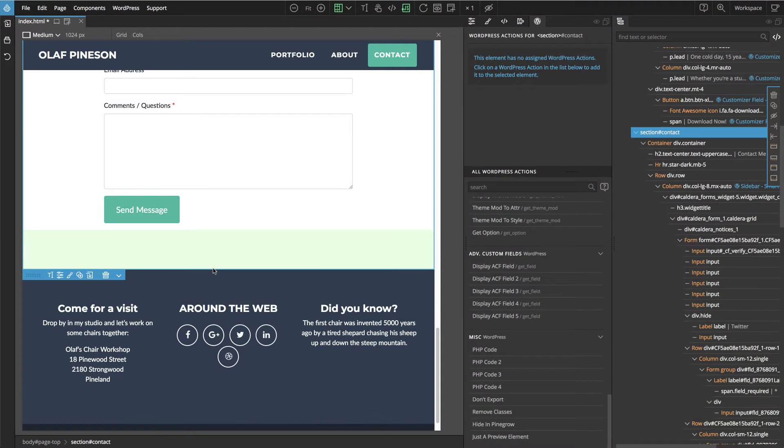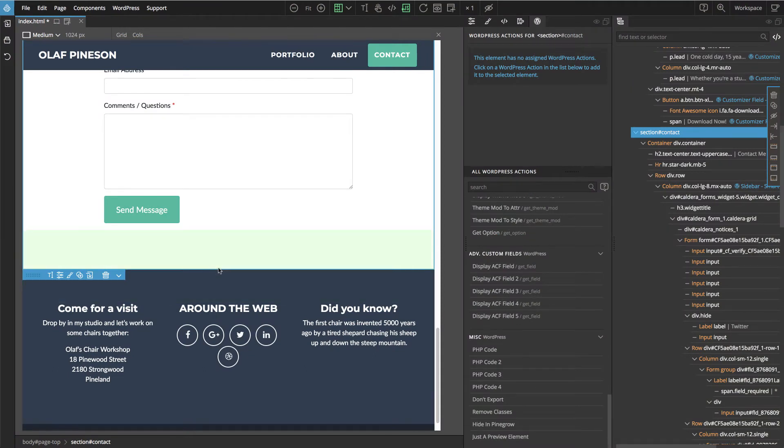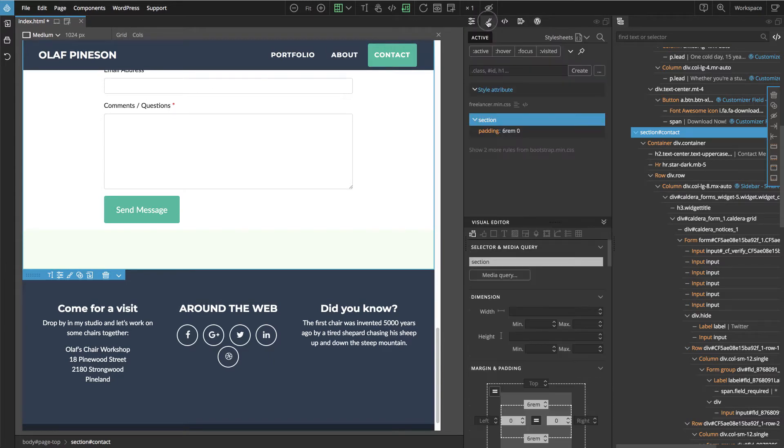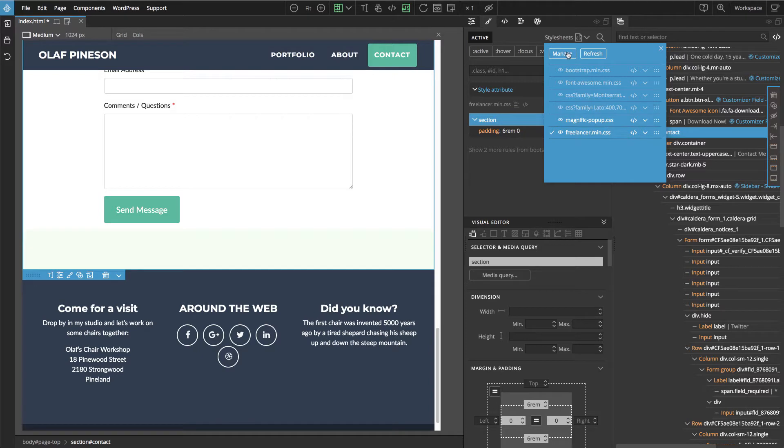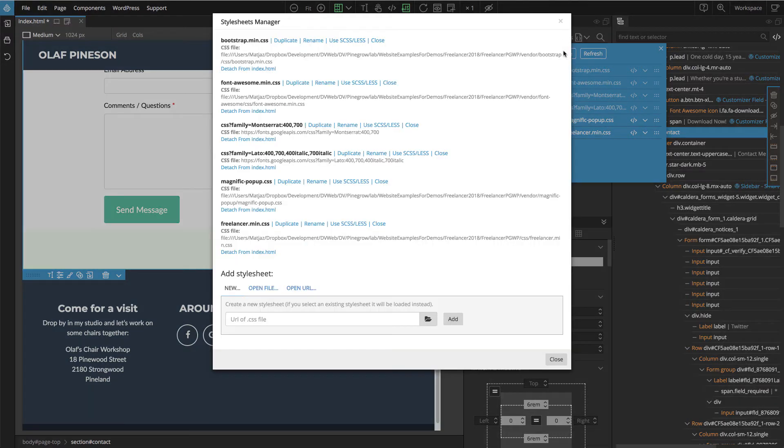Let's take a quick look at how we can change the styling of the page. We go to the style panel and look at the stylesheets. This is the Freelancer CSS, but actually this comes with SASS source files, so let's go to manage.